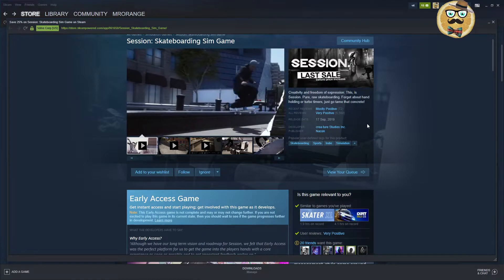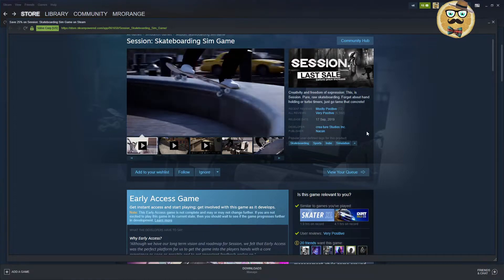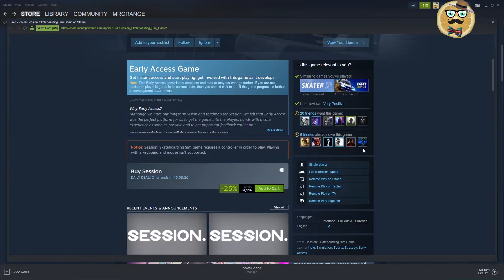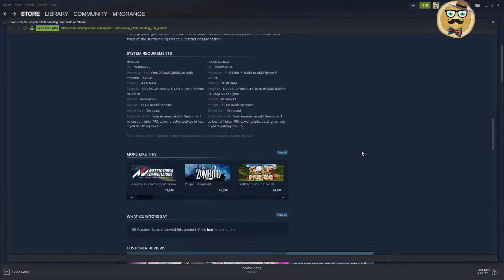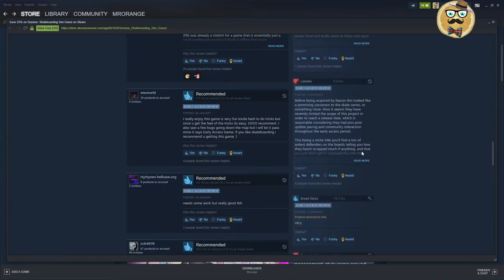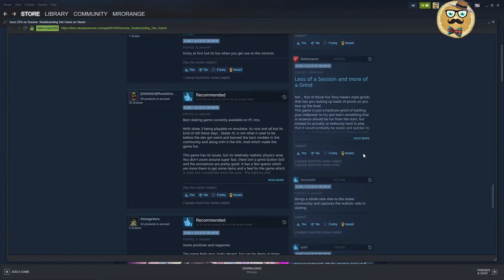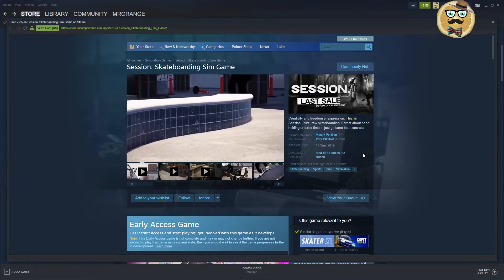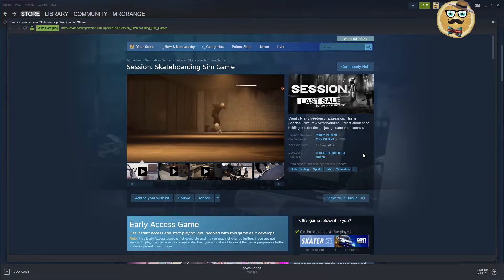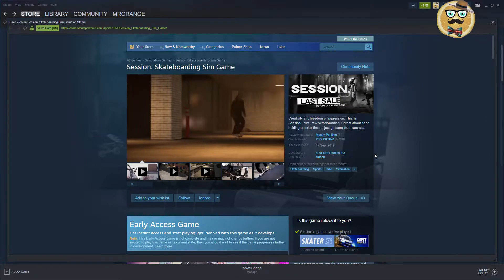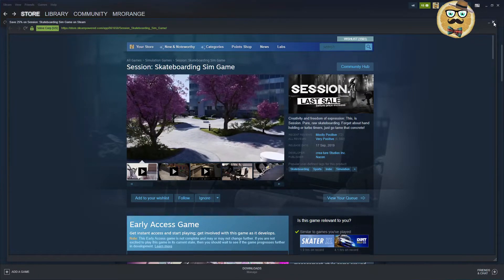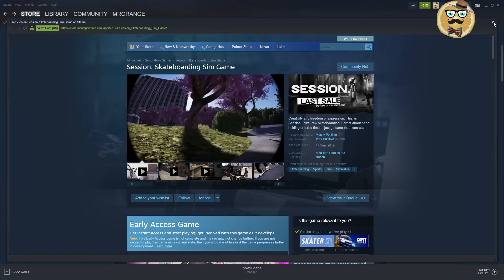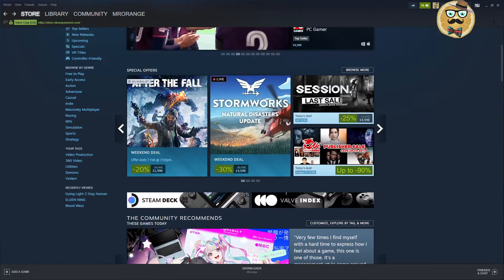Skate XL, this is the one I have. Session I don't have. Mostly positive, came out in 2019, published by Nacon, still in early access. Now for 15 euros. I see a lot of thumbs up. Maybe that's a good skating game if you're into skating games of course.